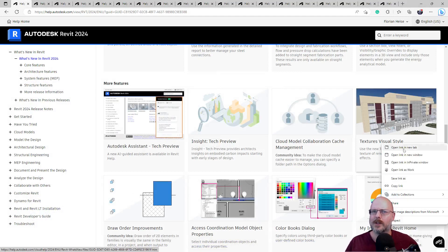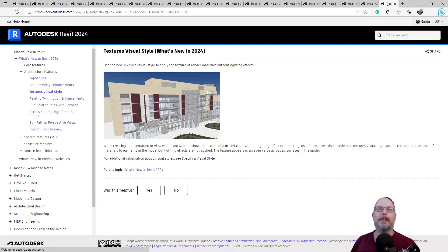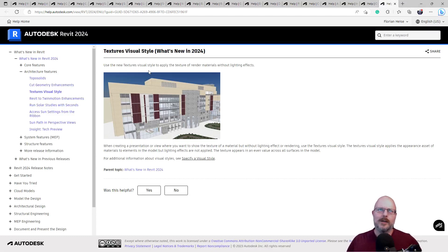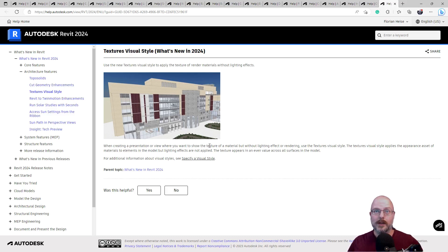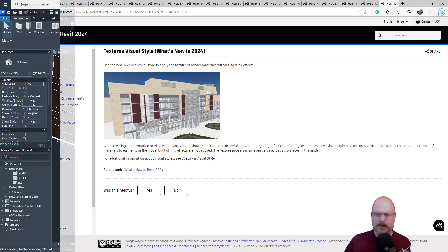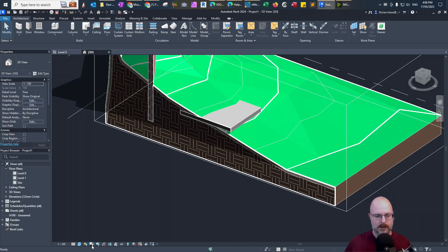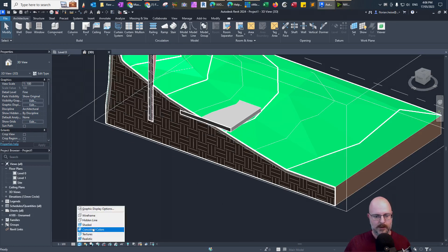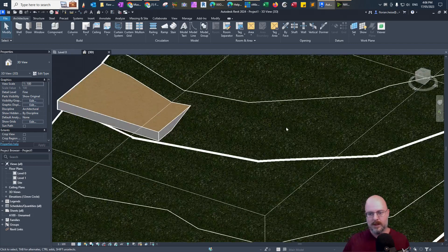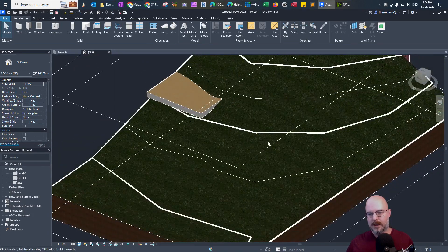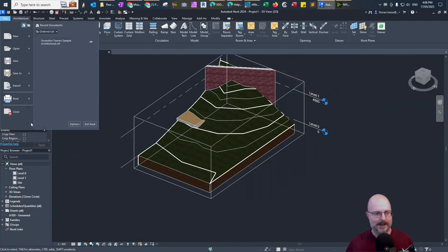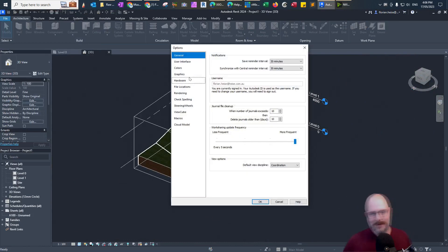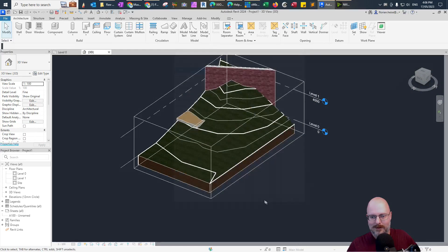Texture Visual Styles. What's this one here? Use the new textures visual styles to apply the texture of rendered materials without lighting effects. Is this just OpenGL? When creating a presentation or view, you want to show the textures of a material, but without lighting effects or rendering. Okay. Let's check that out. How do we do that? I'm assuming that's shadows, textures. No, I don't want to save. Oh, so is it just OpenGL? Like, I guess. Let's get out of dark mode, guys. I think it's too cool for me. I think it's too cool. There we go.